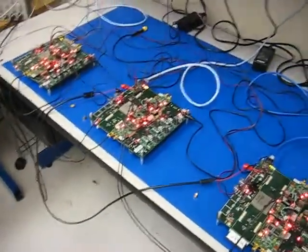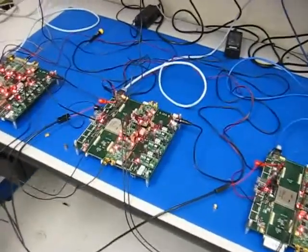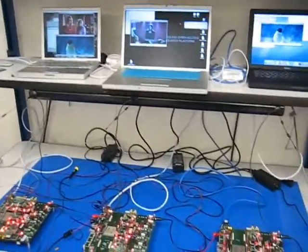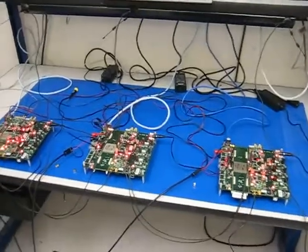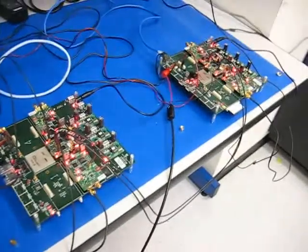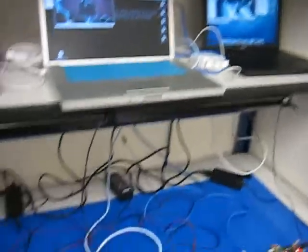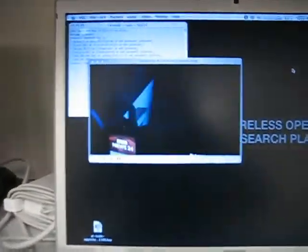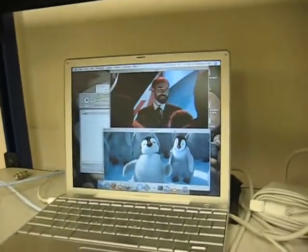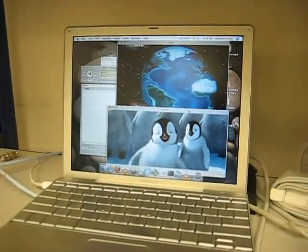I'm going to demonstrate how important power control is in an OFDMA system. Let me start off with giving you a brief overview of what the setup is here. Basically, we have a base station that is receiving transmissions from two users. The base station is hooked up to this laptop, and these are the two users. Each laptop is sourcing a video, and both videos are being received through the OFDMA prototype on the base station.